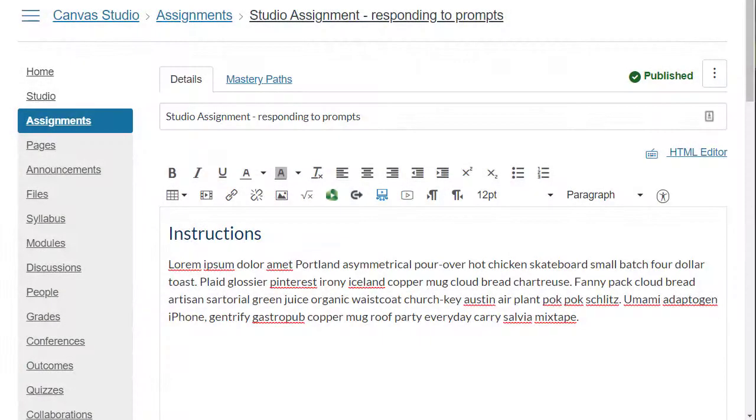Let's explore creating an assignment where the studio media video is embedded in the rich content editor and the professor has included probing questions where the students respond.